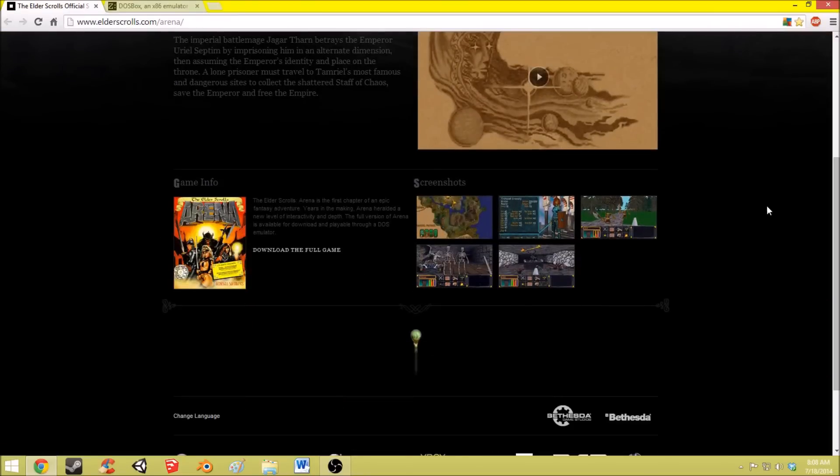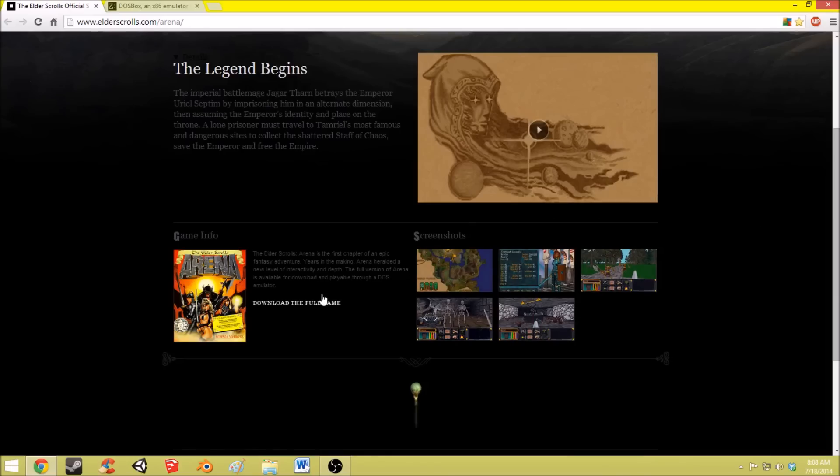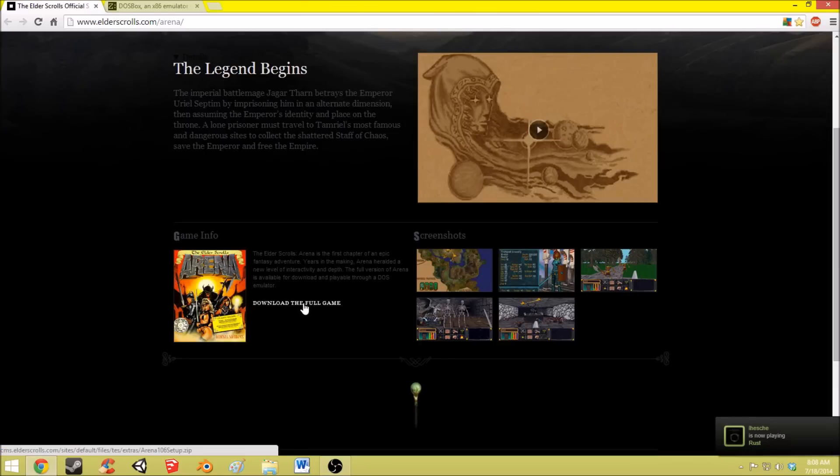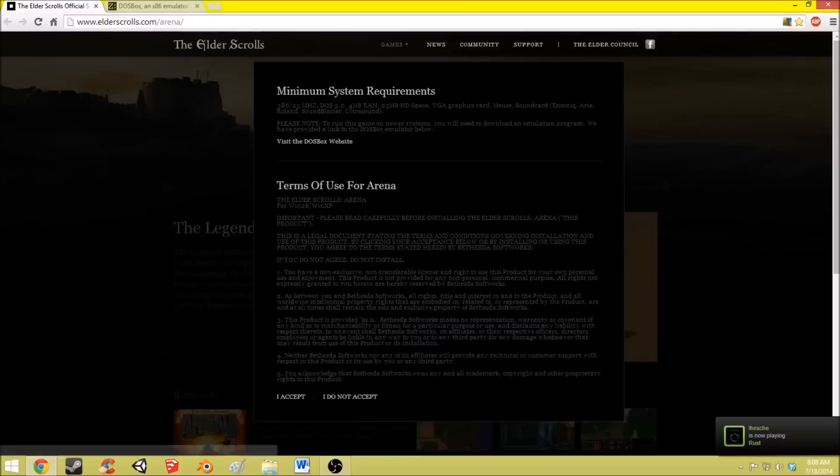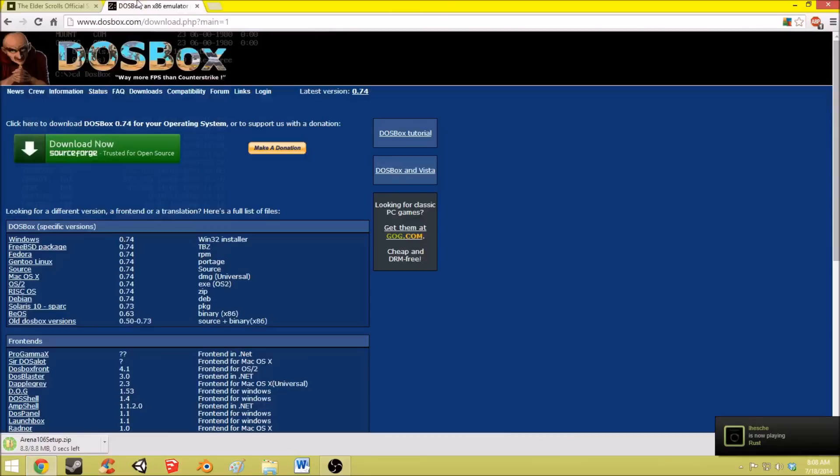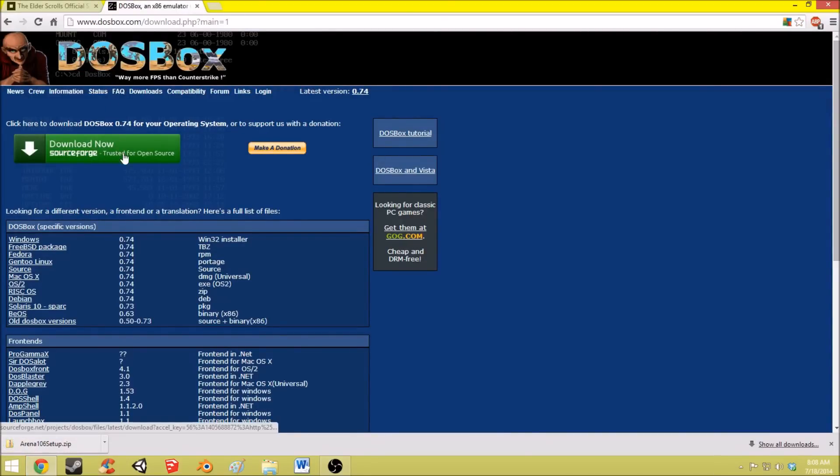Bethesda made Arena along with Daggerfall freeware a few years ago so it's free to download. So you want to download that, accept. Now you also want to download this program called DOSBox which will actually allow you to play the game. So you want to download that also.